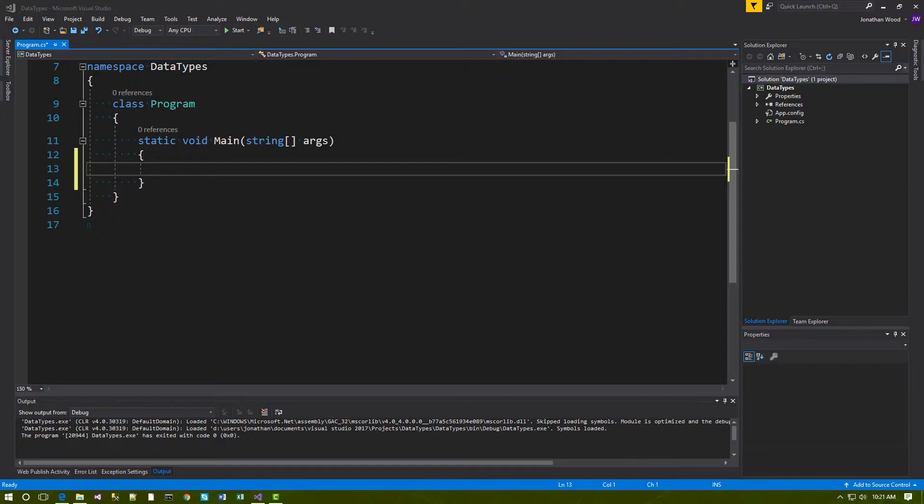By default, our program will execute each statement one after the other, from the first to the last statement. However, this is not very useful for all but the most trivial programs. There are many circumstances where we want different code to execute depending on certain conditions. For example, a program might want to display a notice if an error is detected. Obviously, we would not want to display the same notice otherwise.